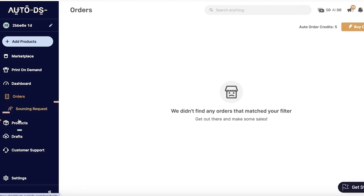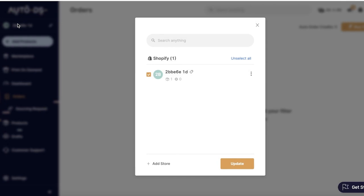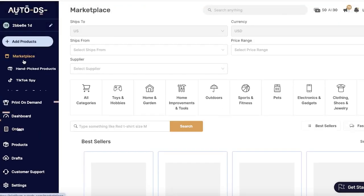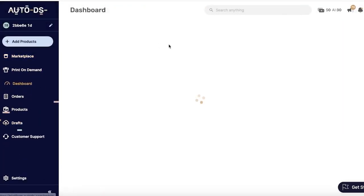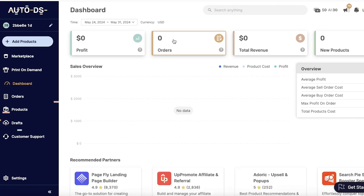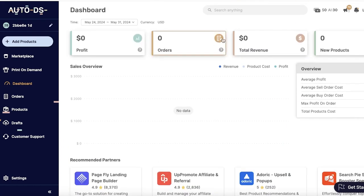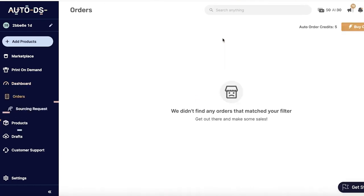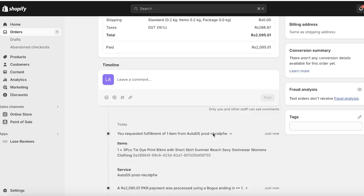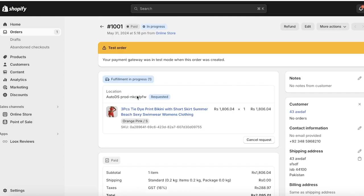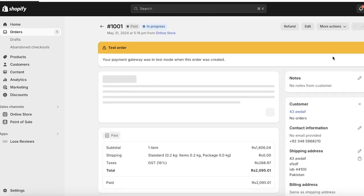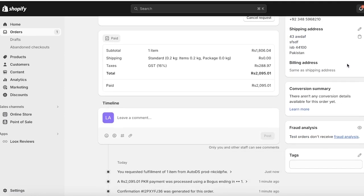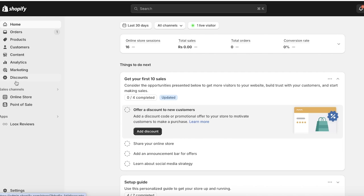We're going to see our dashboard. Once we go into our dashboard, we currently don't have any orders but we have requested fulfillment. We're going to wait for this fulfillment to go through, but that is how you send out fulfillment to AutoDS in your Shopify store.